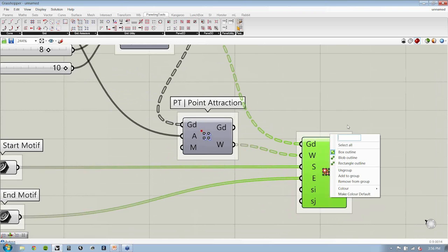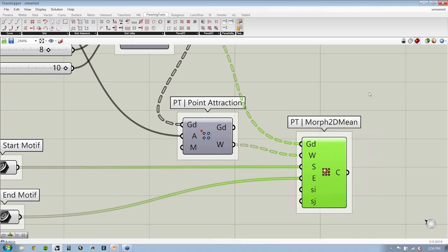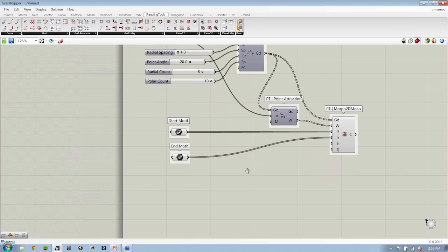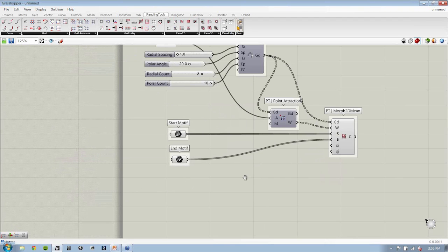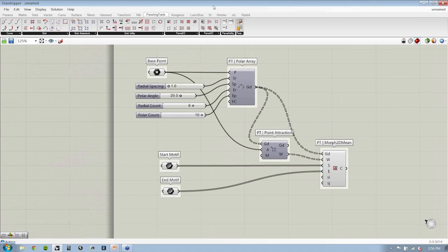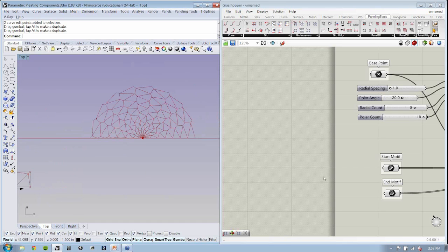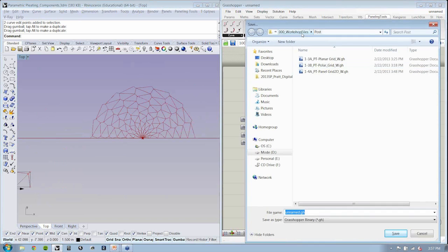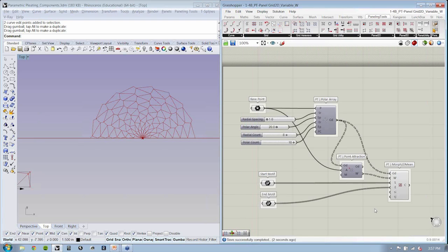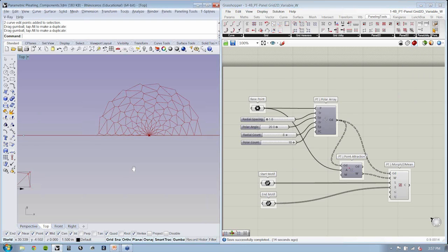And this is our PT Morph 2D Mean — it's a nice long name — allowing us to blend between one start motif and one end motif. I'm going to go ahead and save this. I just use the naming convention of throwing a W at the end — it's my working file. The files you've received are our pre-course files, and all the files we developed together this afternoon we will be sharing with you as well after the course is completed. Thank you.